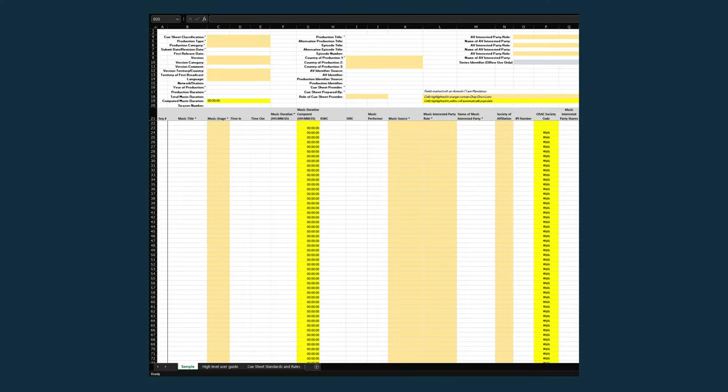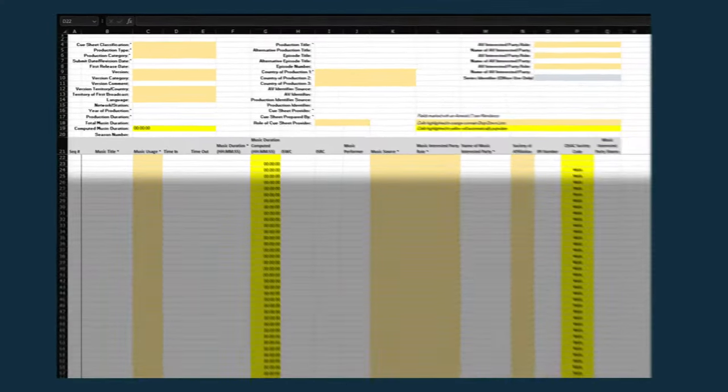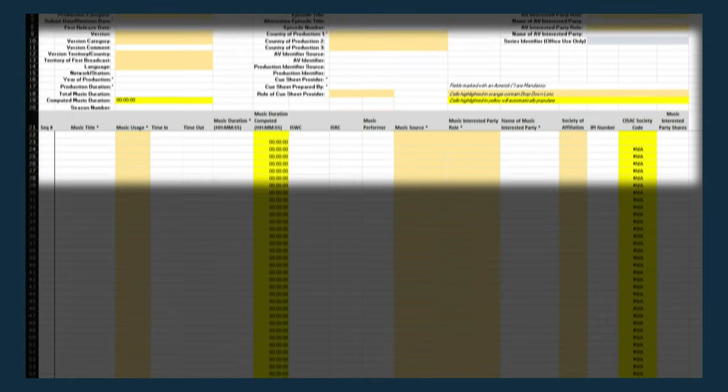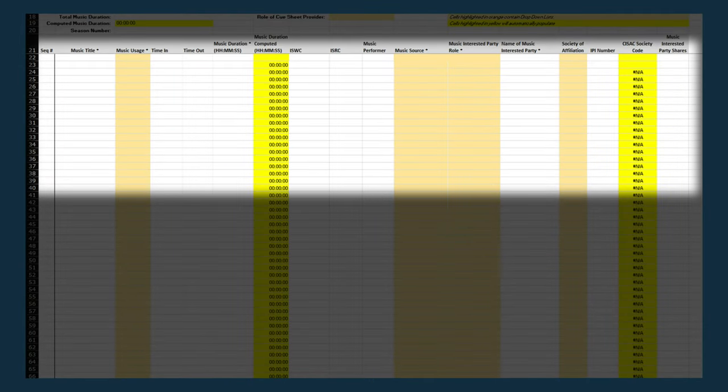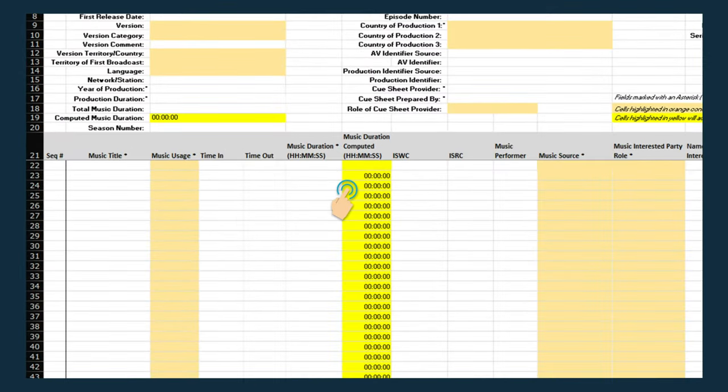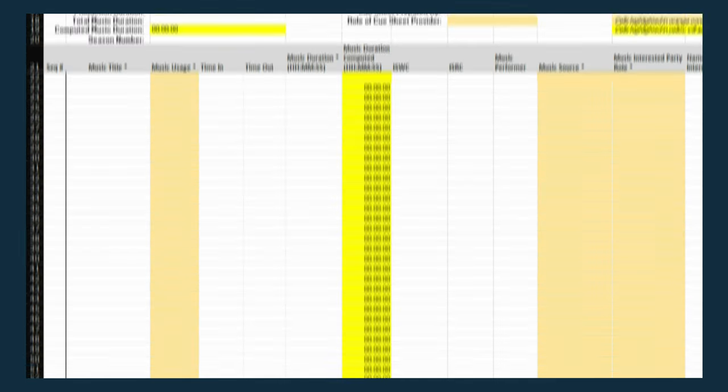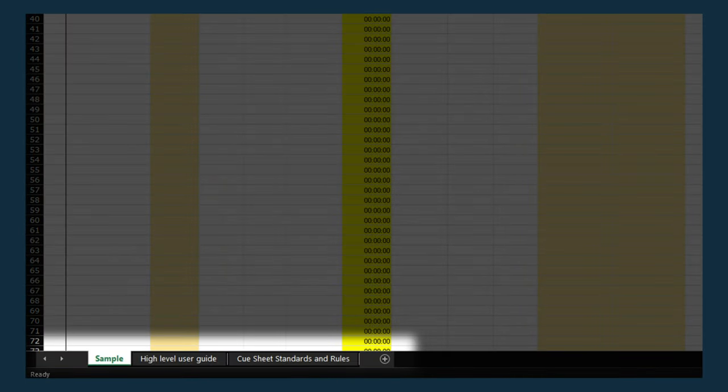The standardized cue sheet has fields that you are already familiar with: production information at the top, and cues and works listed below. We've included tips throughout the cue sheet template to answer any questions you may have about the information being requested, as well as a user guide and standards and rules tabs at the bottom.